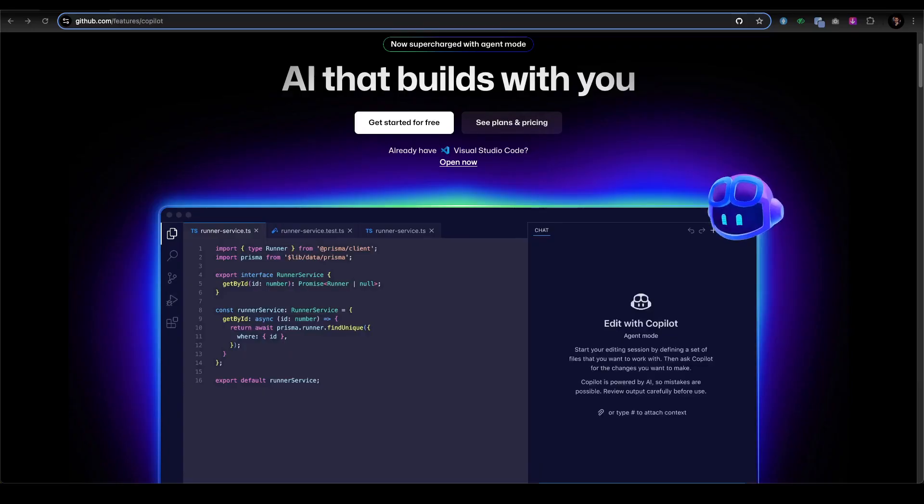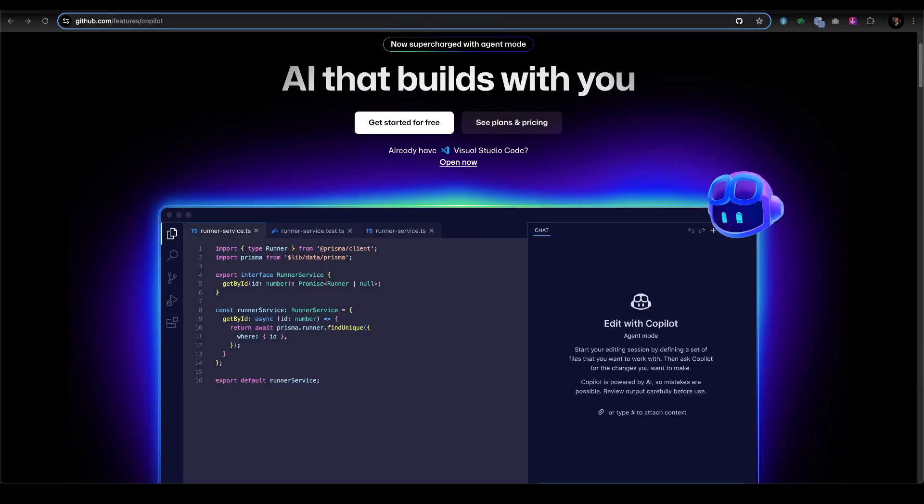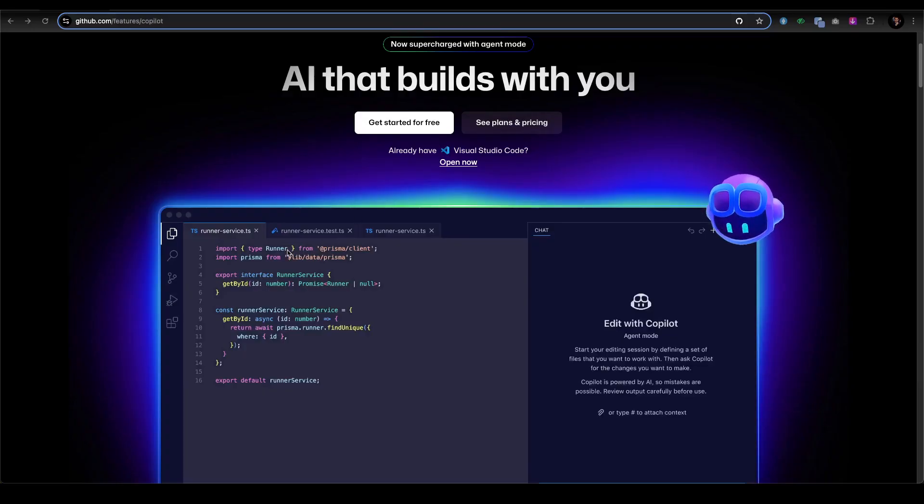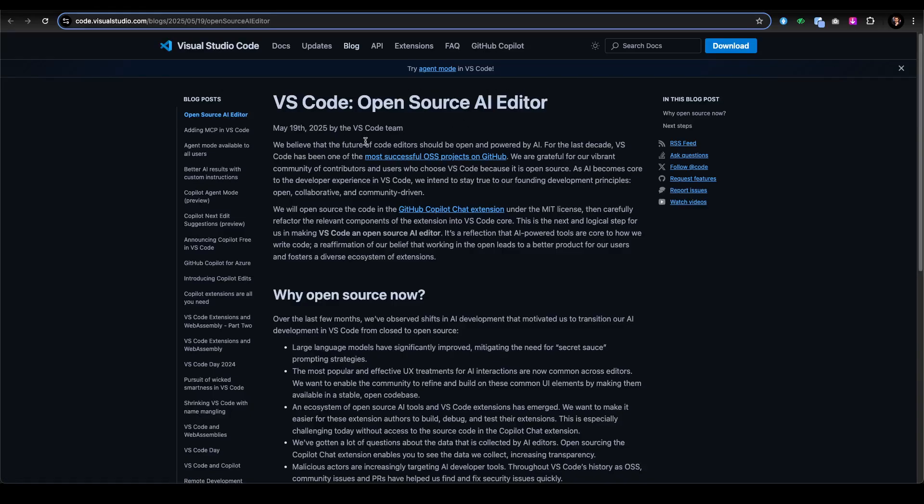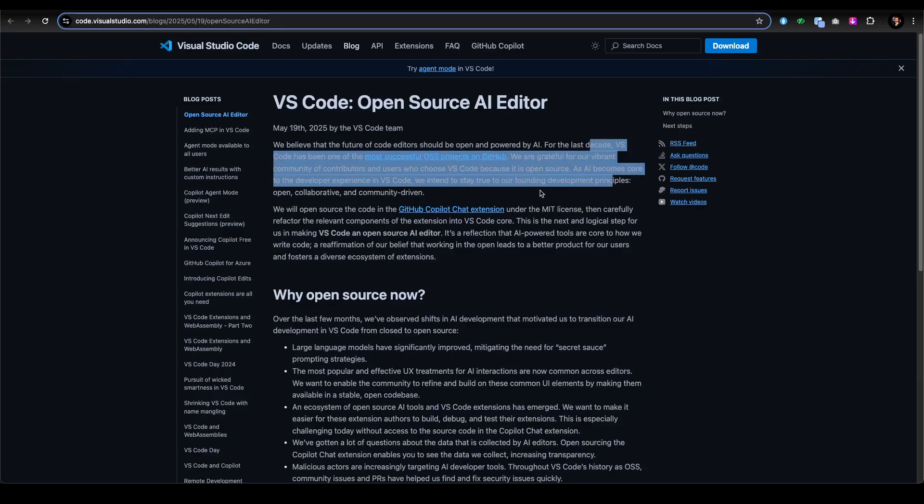Let's get started. So on May 20th, Microsoft dropped two major updates. First, the GitHub Copilot Chat extension for Visual Studio Code is now open source under MIT license. As you can see in Visual Studio Code here, they made it an open source AI editor, and they believe that the future of code editors should be open and powered by AI.